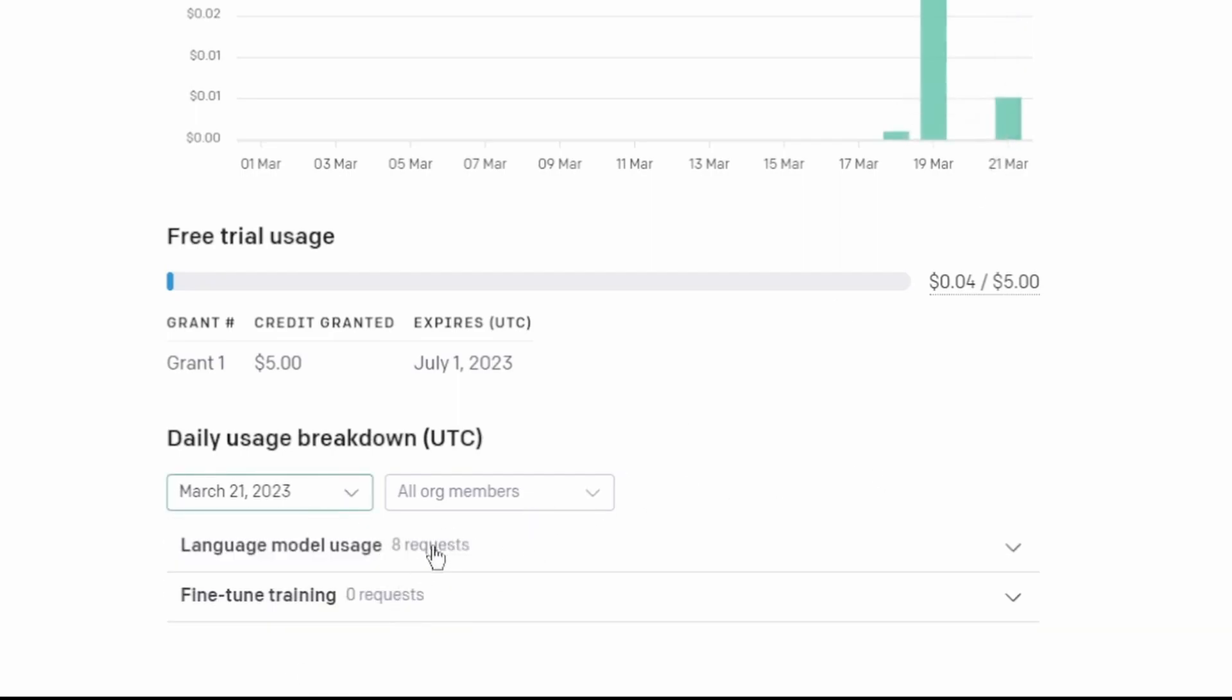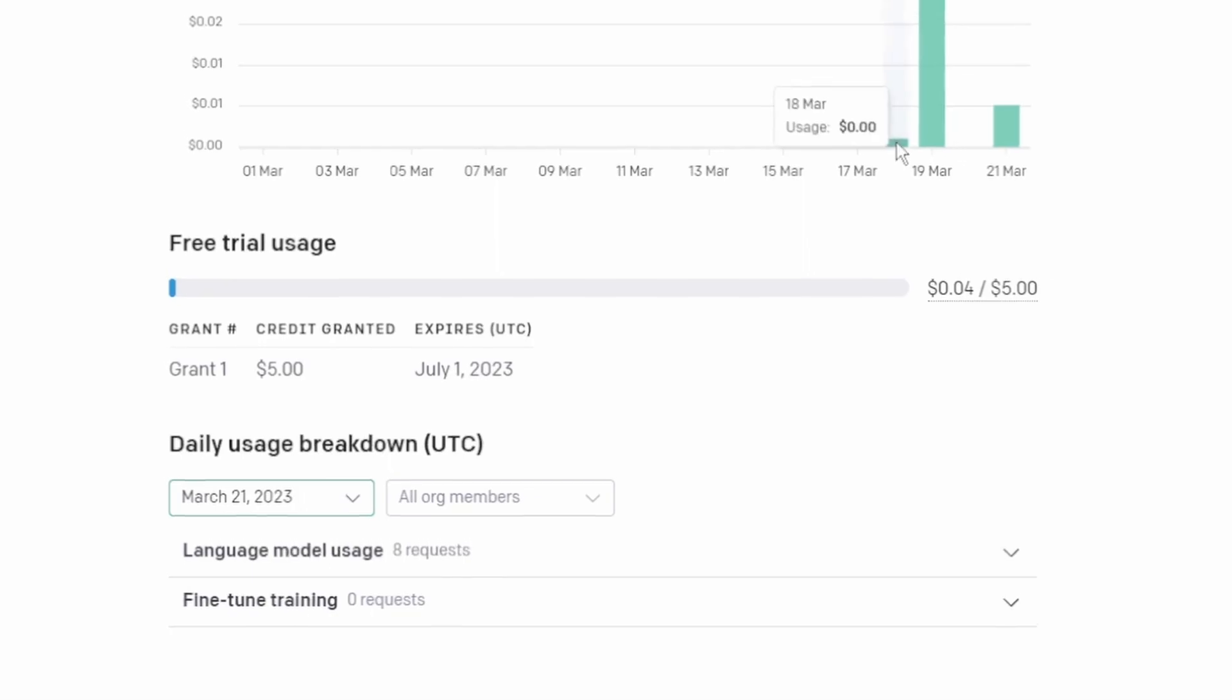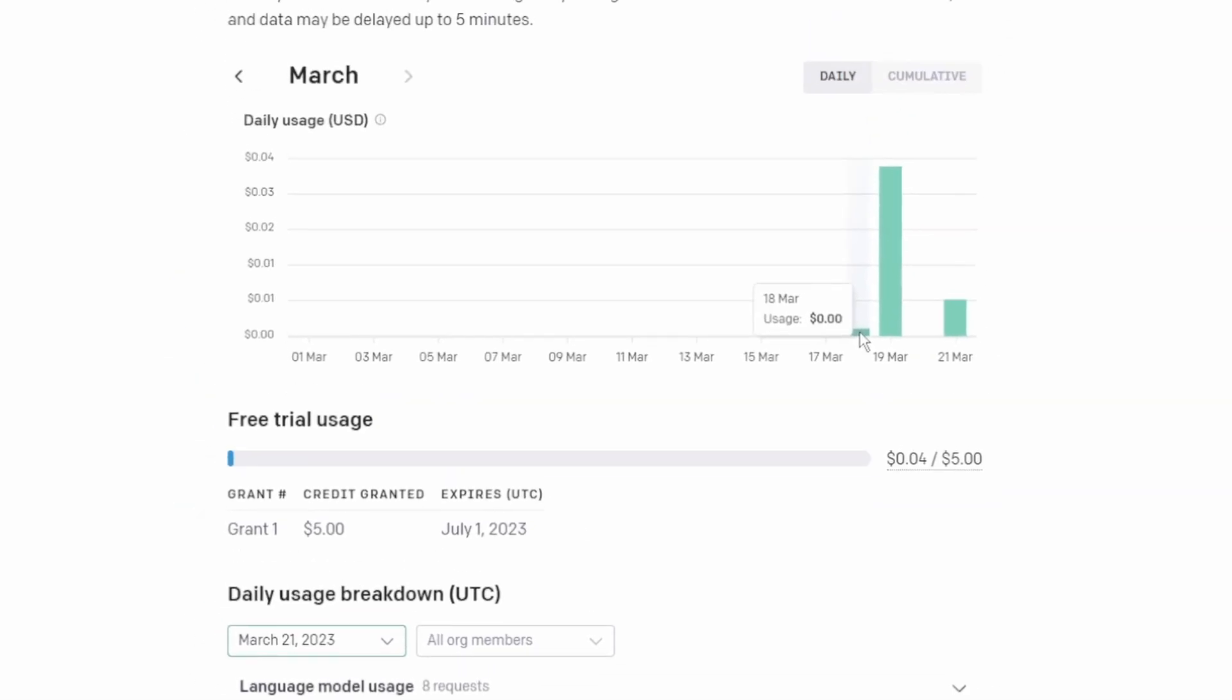In total, there were about 40 requests that I made using the API and that only cost me like 4 cents. So that's what I meant by the $5 will actually last you a long time.